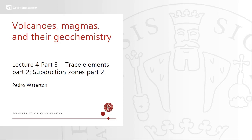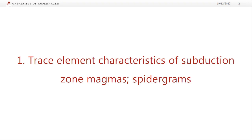We're talking about trace elements again, but it is tied into subduction and stuff, so we're not just doing trace elements for trace elements' sake. We had a little bit of a teaser of this at the end of the last practical, but we'll talk about trace element characteristics of subduction zone magmas, and then we'll use that to move into trace element spidergrams.